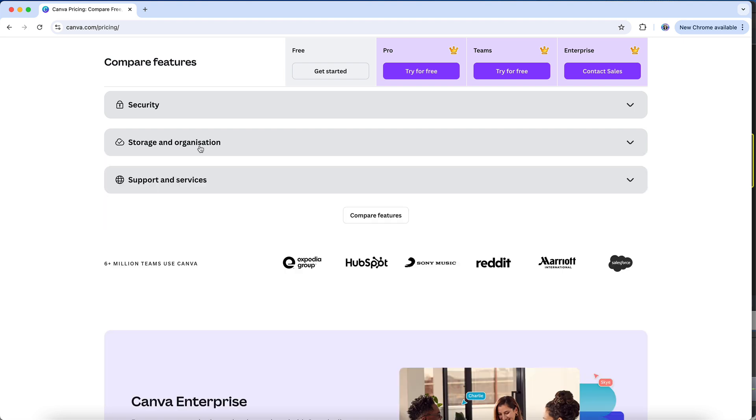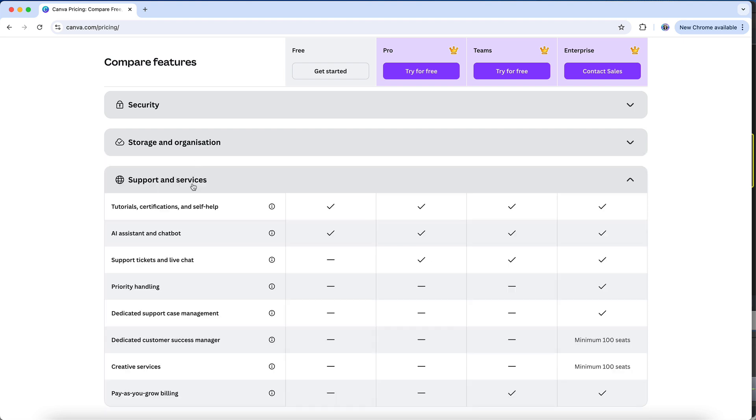Then under support, Pro plans will have access to support ticket and live chat, whereas free plans will only have access to Canva's AI assistant and chatbot for support.